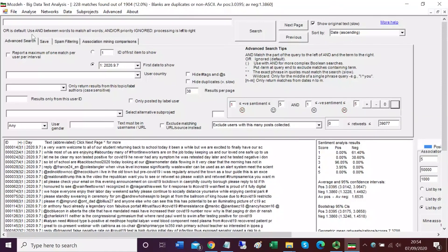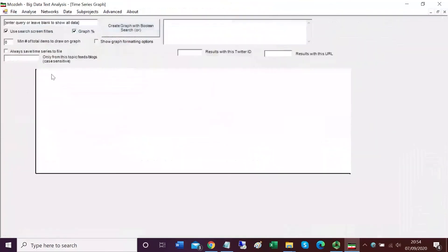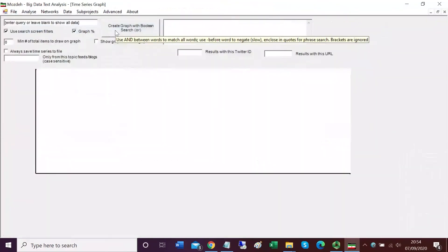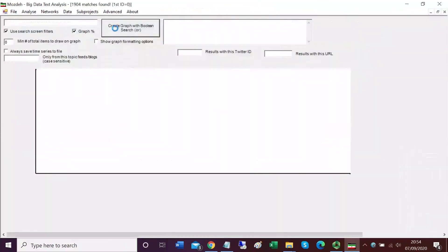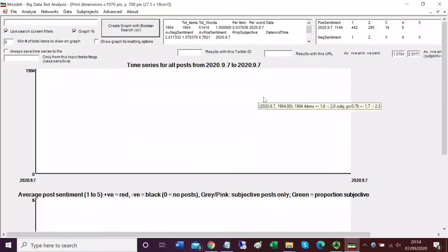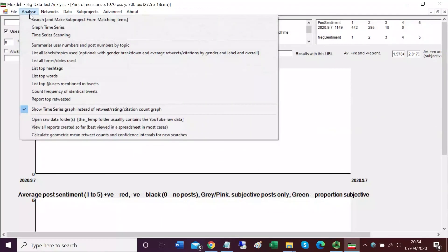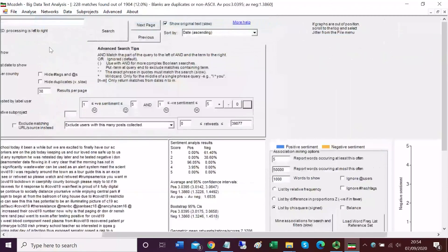If we wanted to run a time series, we'd click the analyze menu and graph time series. This won't work now because we've only got 15 minutes of data. That's not enough for a time series. Essentially we'll get nothing. Back to the search page.